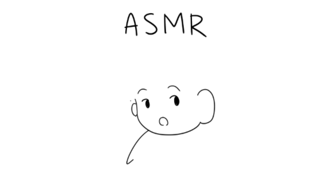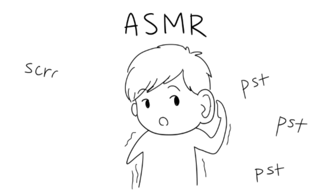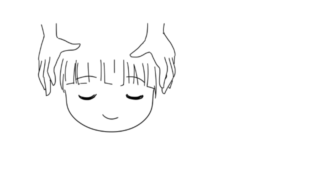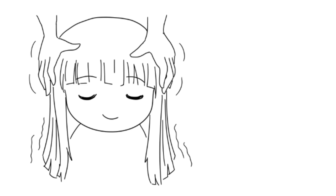ASMR is a tingly and pleasant feeling that you might experience when you listen to whispered voices and specific sounds. You might have already experienced ASMR without knowing it, perhaps while getting a skull massage or watching someone get one.